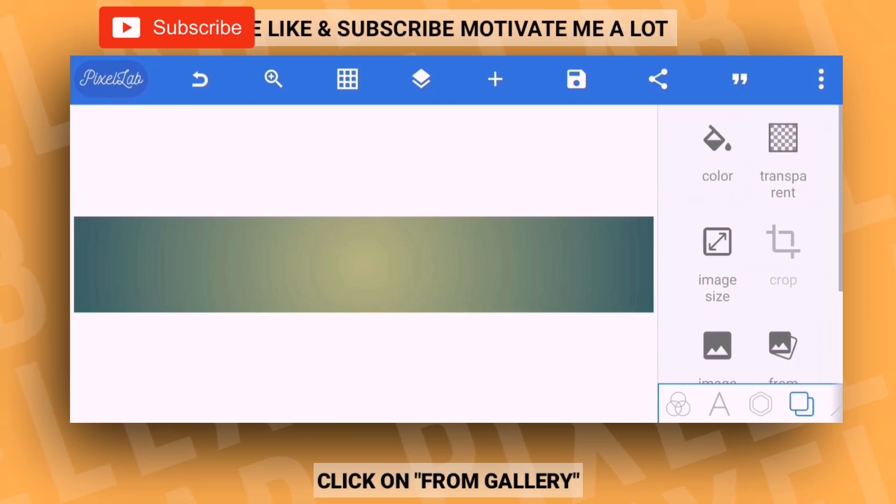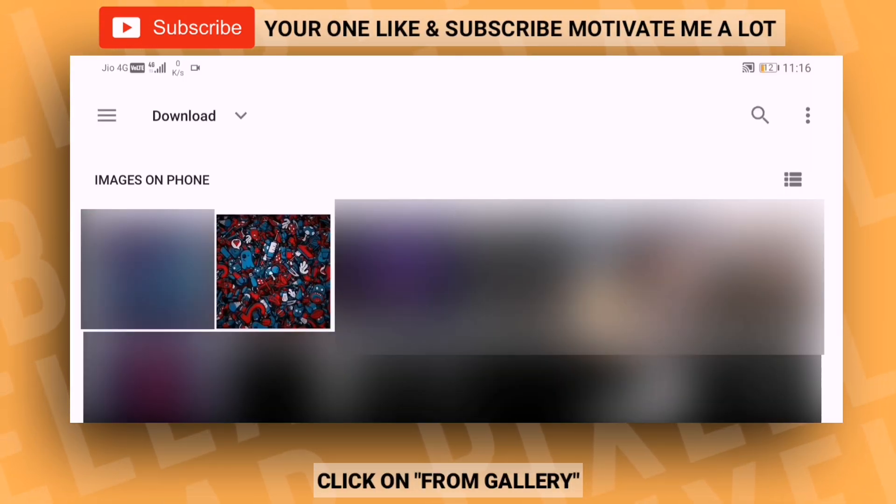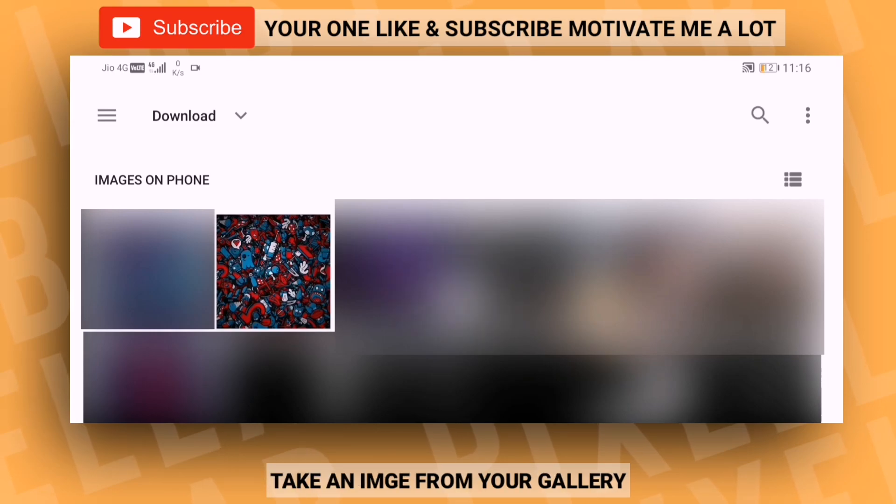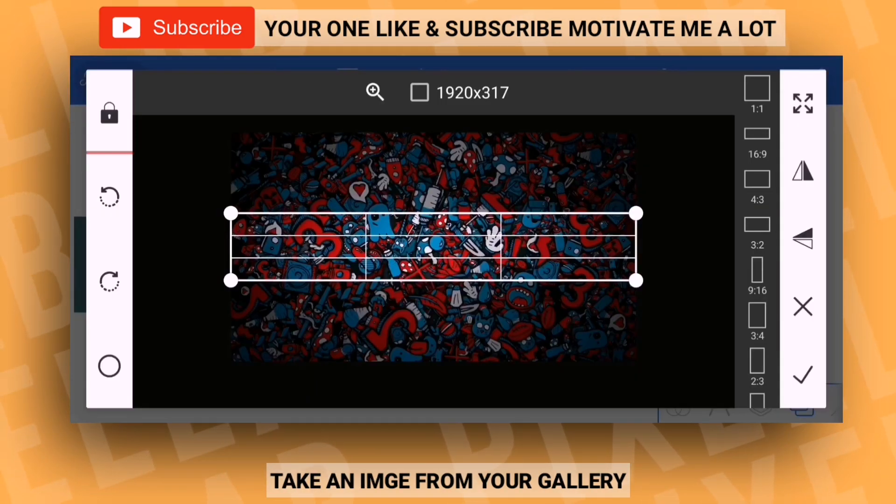After converting the image, you'll see a 'from gallery' option here. Click on it and import an image or background from your gallery.